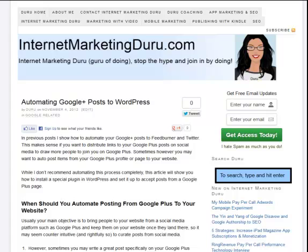Now just a word of caution, you don't want to have all the content on your WordPress site coming from Google Plus because then nothing will be unique about your site and there will be no real reason for people to go to your website. This is more to add content to your site either to a category or just to fill up additional content during the week if you're not actively posting a lot.